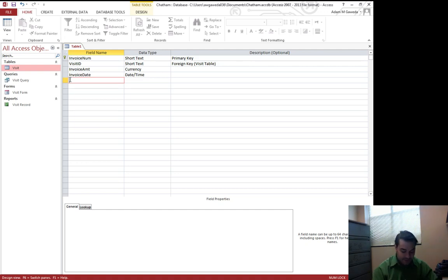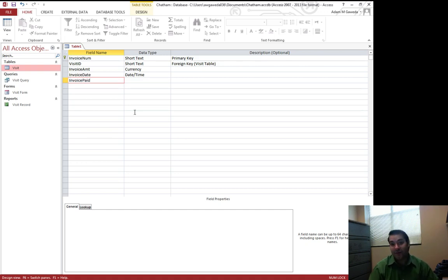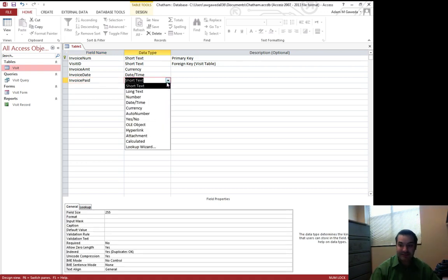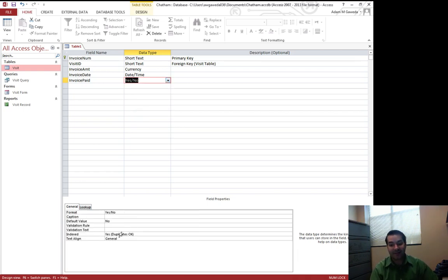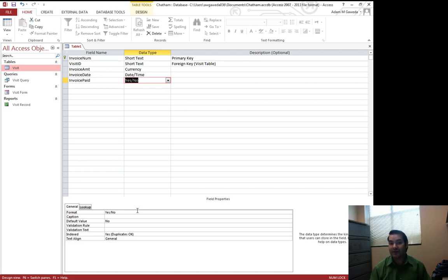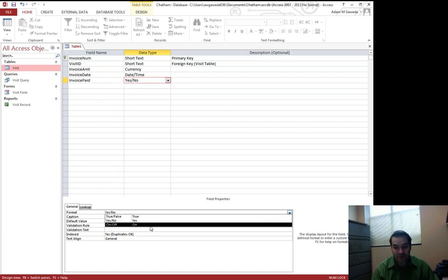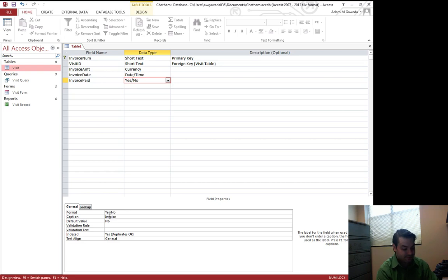We're going to continue on, and we're going to go ahead and add in one more option, invoice paid. Has this invoice been paid or not? That sounds like a yes or no question, which sounds like another one of our data types, yes or no. We have even smaller properties because we're dealing with something very strict. It can only be yes or no, so only things I can really change are maybe what it means to be yes or no, true or false, on and off, and my caption, invoice paid.